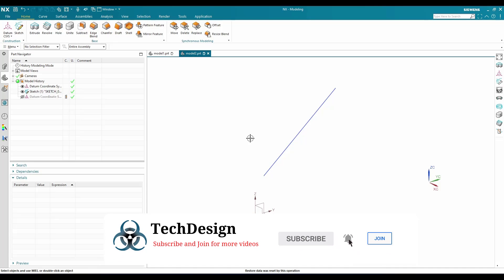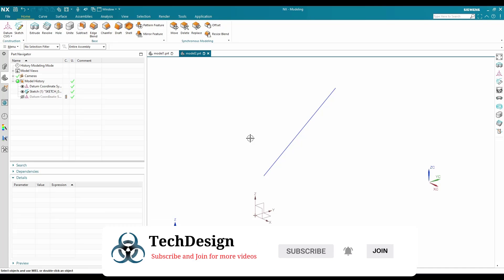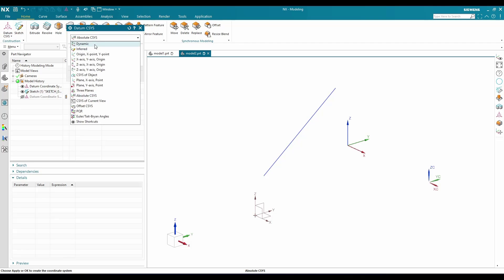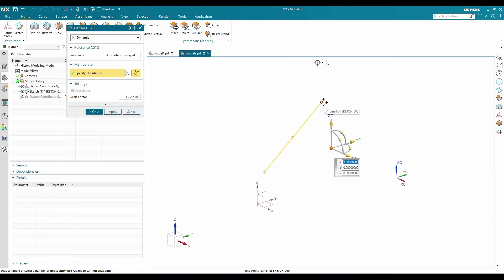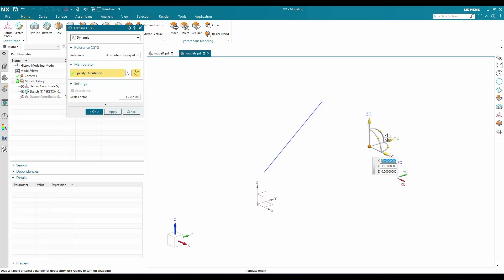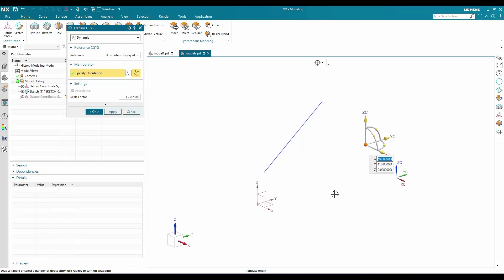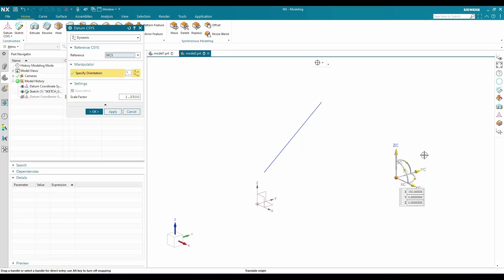You can only create multiple Datum Coordinate Systems — Absolute and Work Coordinate Systems remain as only one each. To create different types of Datum Coordinate Systems, go to Datum Coordinate System. The first option is Dynamic. With Dynamic, you can input a point or move the handles to position the coordinate system. You can also choose a reference — for example, WCS.